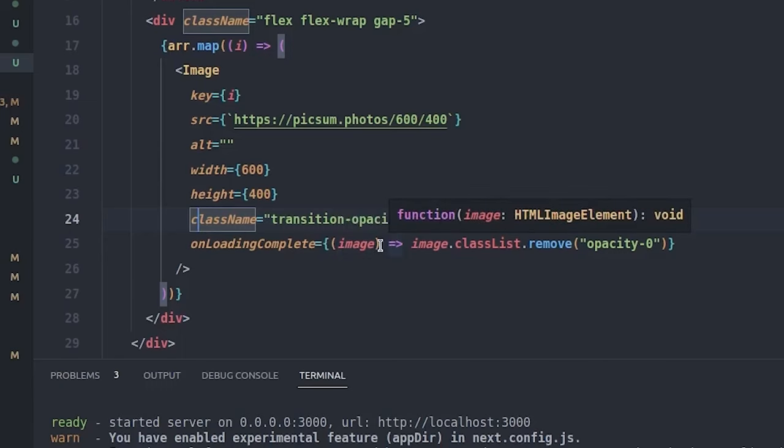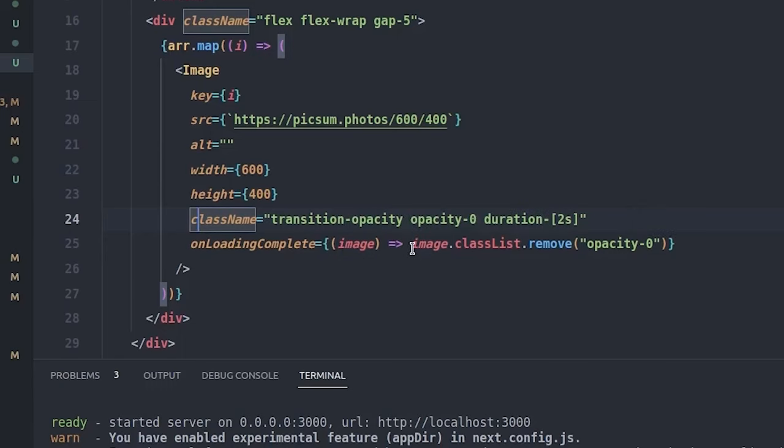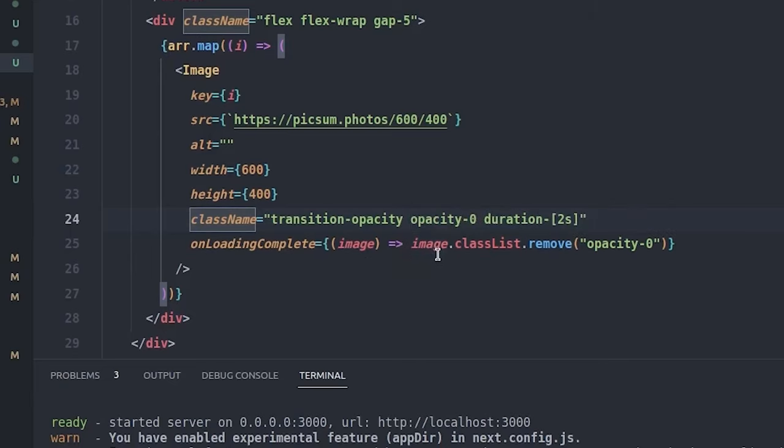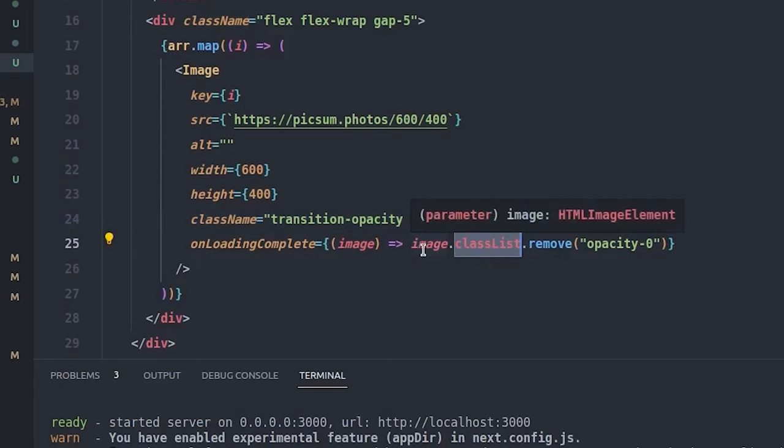So in this callback function, we just remove the opacity-0 from the classList of the image. And that's it. With these two lines of code, you can load your image smoothly in Next.js.